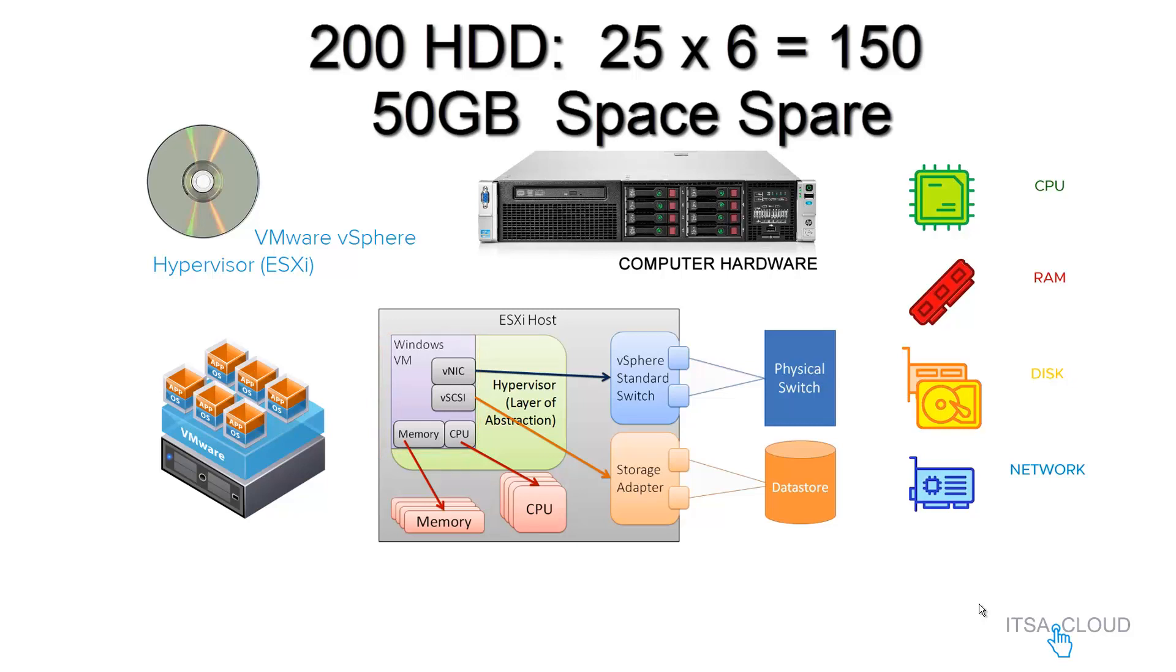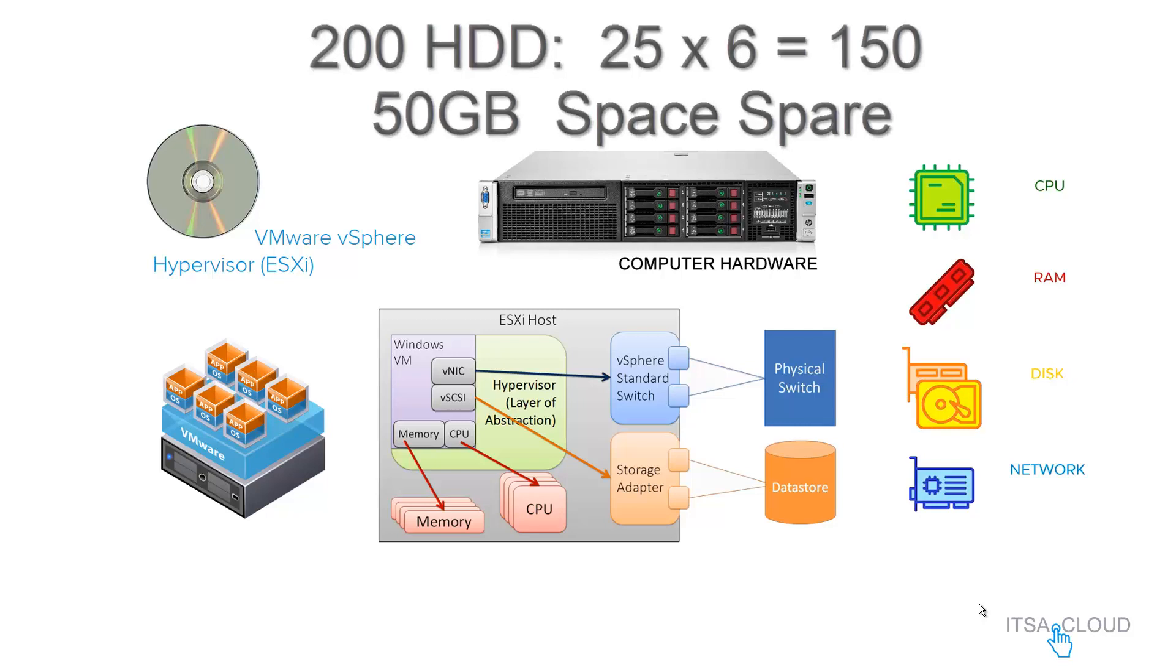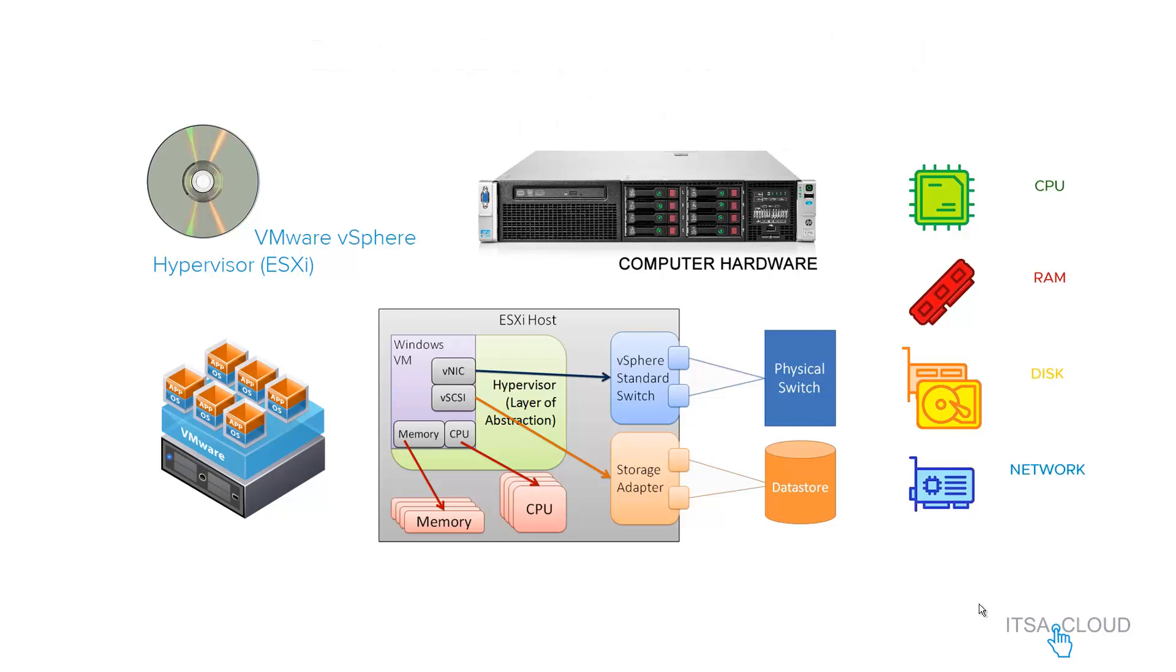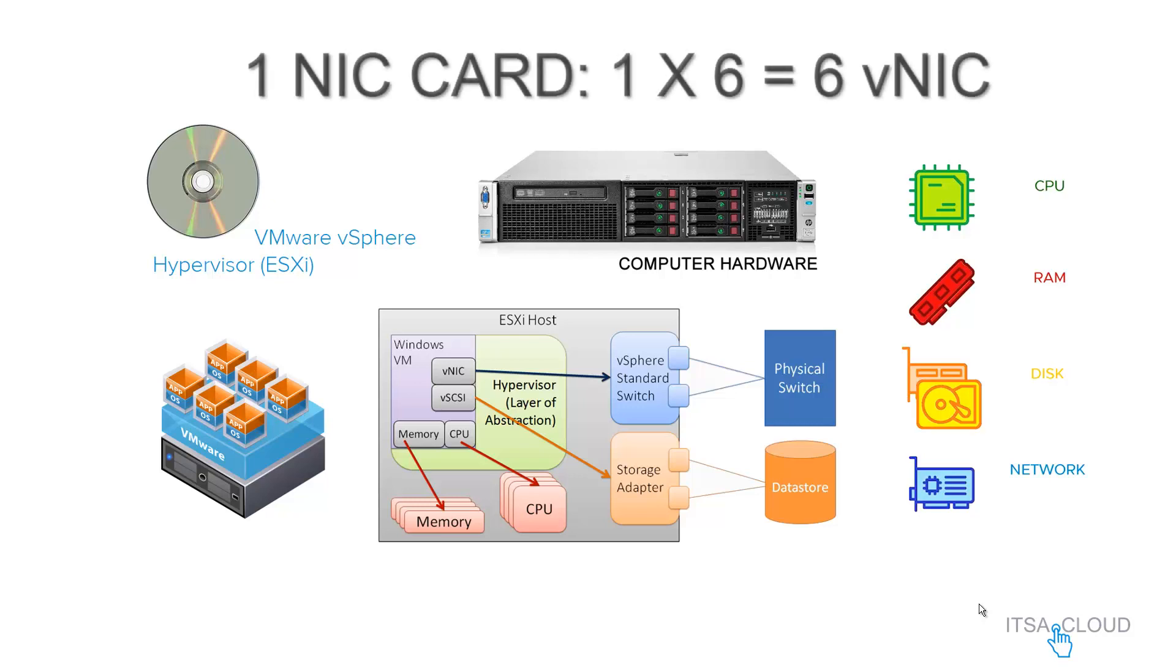And this is gonna be 25 times 6, which is gonna be 150, then you end up with 50 GB of hard disk drive space on this total storage.